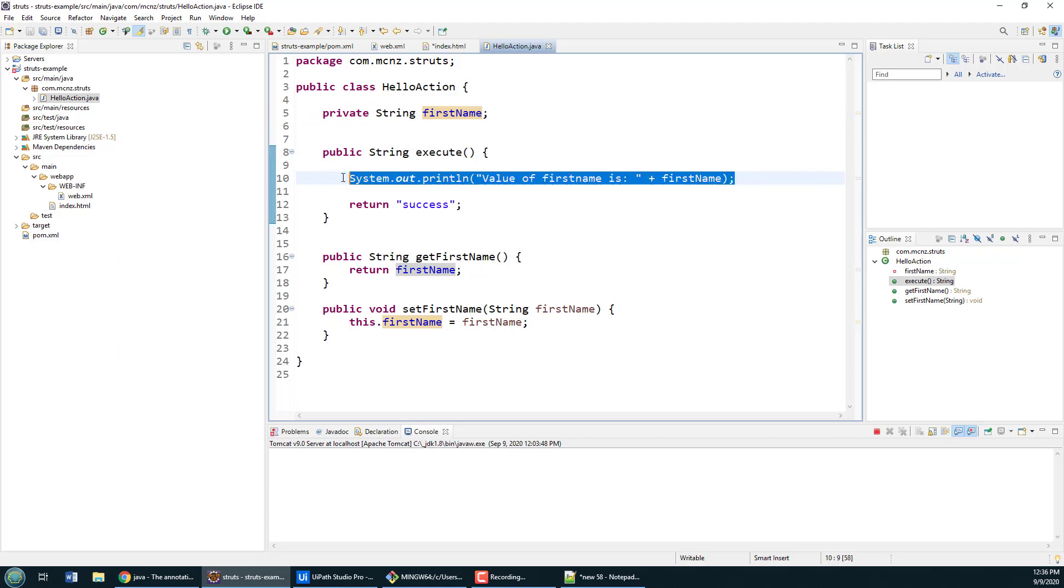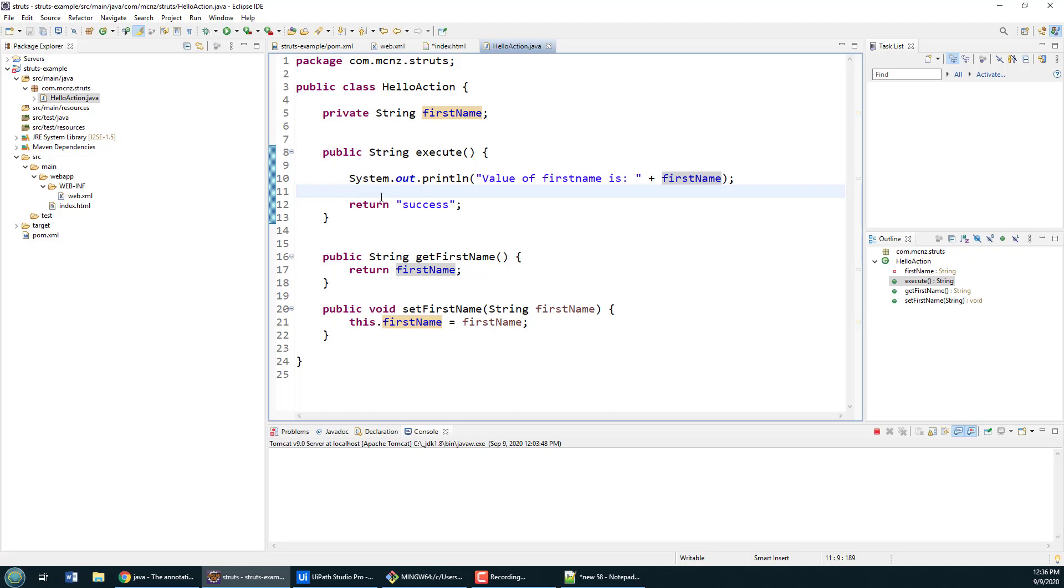This is going to represent the process. You might save something to a database, you might send an email, you might persist something, perform logic. We're going to keep it simple here. We're just going to return success.